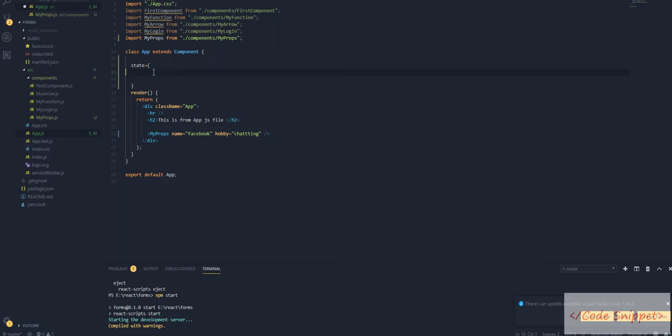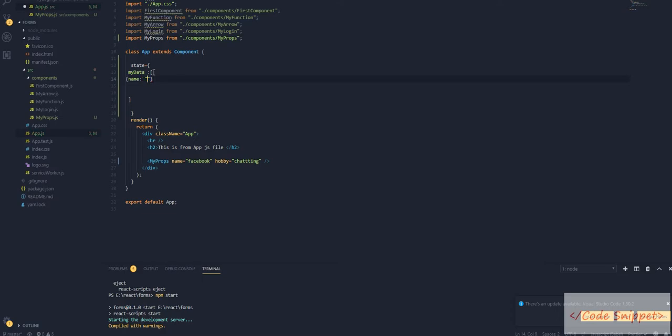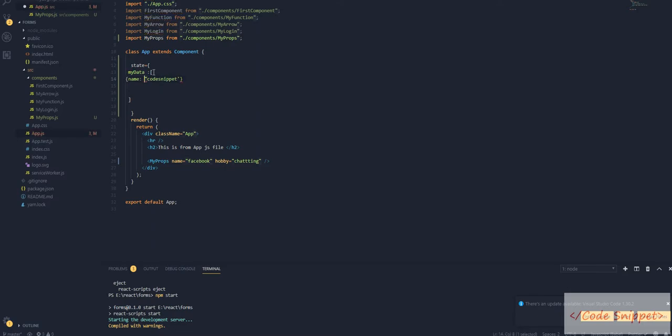We're going to send name as code snippet and hobby as coding.